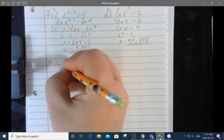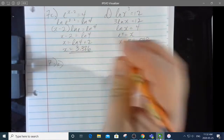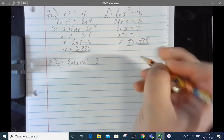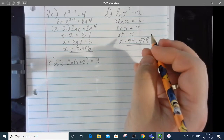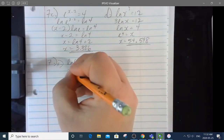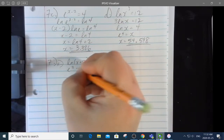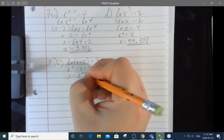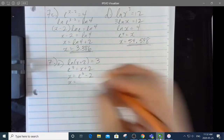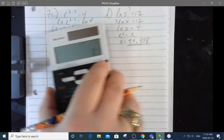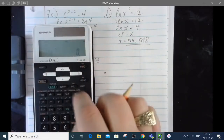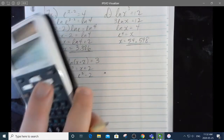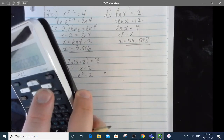7e: the ln of x plus 2 equals 3. I'll straight up change that to e to the power of 3 equals x plus 2. So x equals e to the 3 minus 2. Calculating: e to the 3 minus 2 equals 18.086.